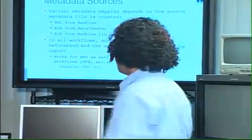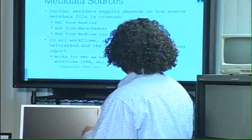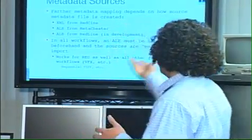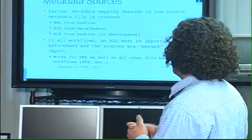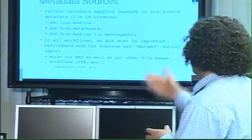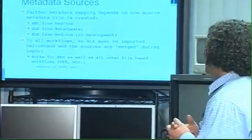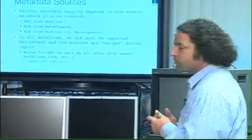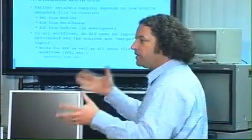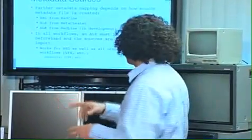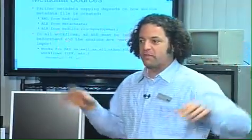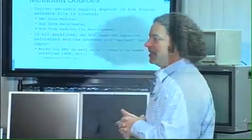But you get an XML from RedCine and an ALE from Metacheater. And then there's Redline, which is in development, which will give us an ALE. But ultimately when we're working, it's got to be an ALE. So whatever you're thinking about, we want an ALE.